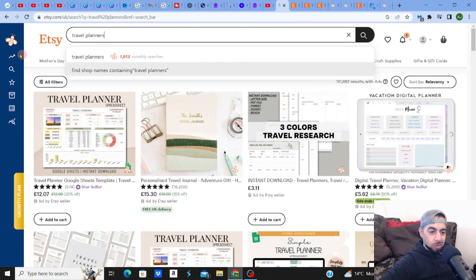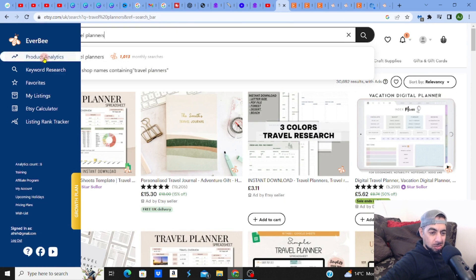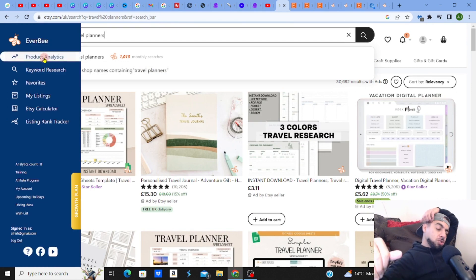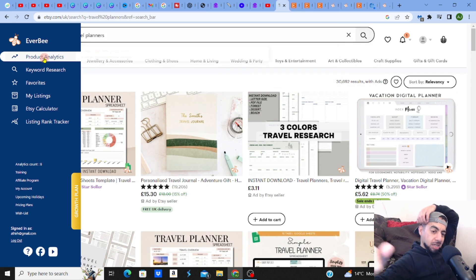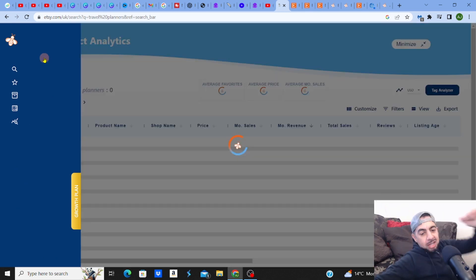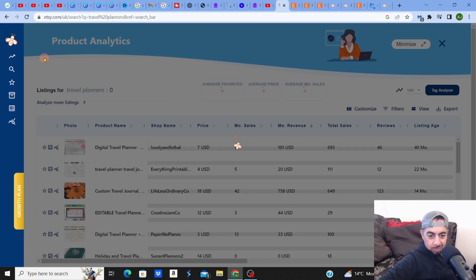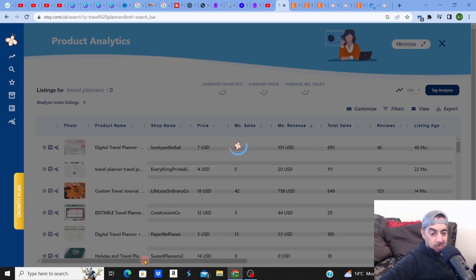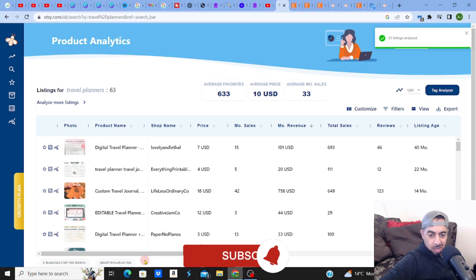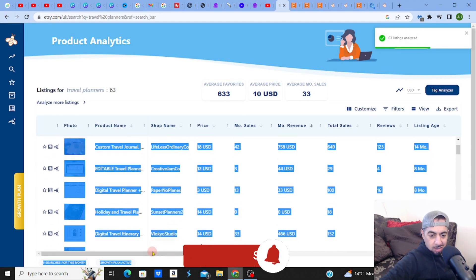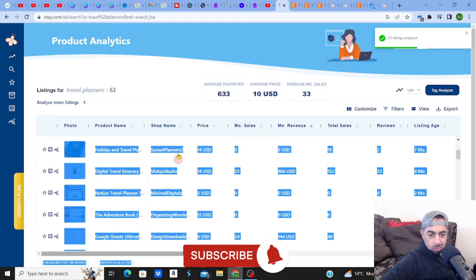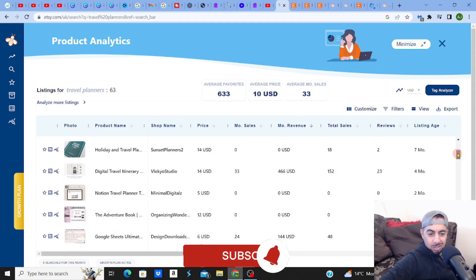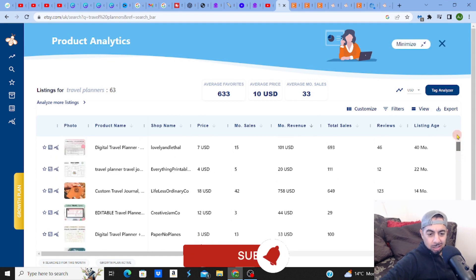So let me go to Everbee, which is my go-to software. Let me go to Product Analytics and let's check this out guys, let's analyze this. Now remember guys, you can get a free trial of Everbee if you want - it's in the link in my description.